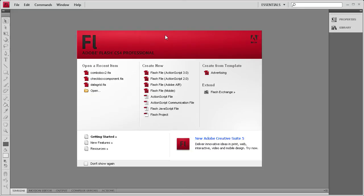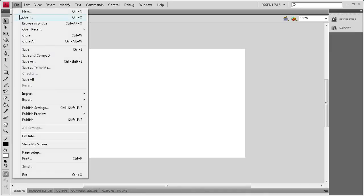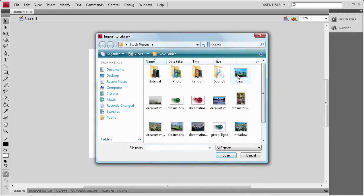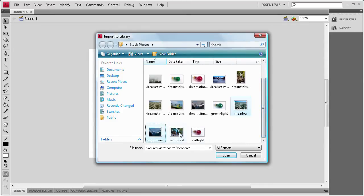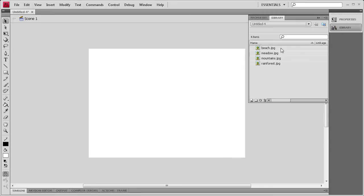To get us started, we're going to create an ActionScript 3 document. Then I'm going to import some images by going to File, then Import, then Import to Library. I'm going to select the images for today's tutorial, click Open, and we should see them in the Library.